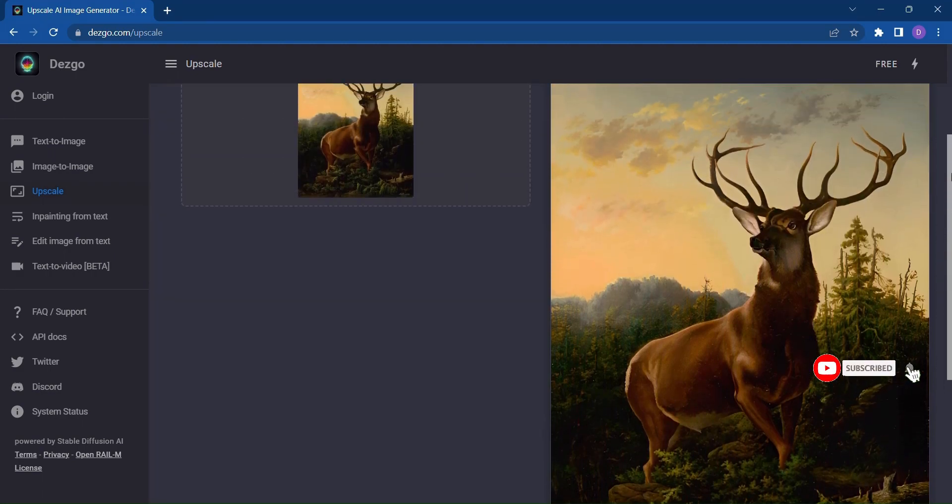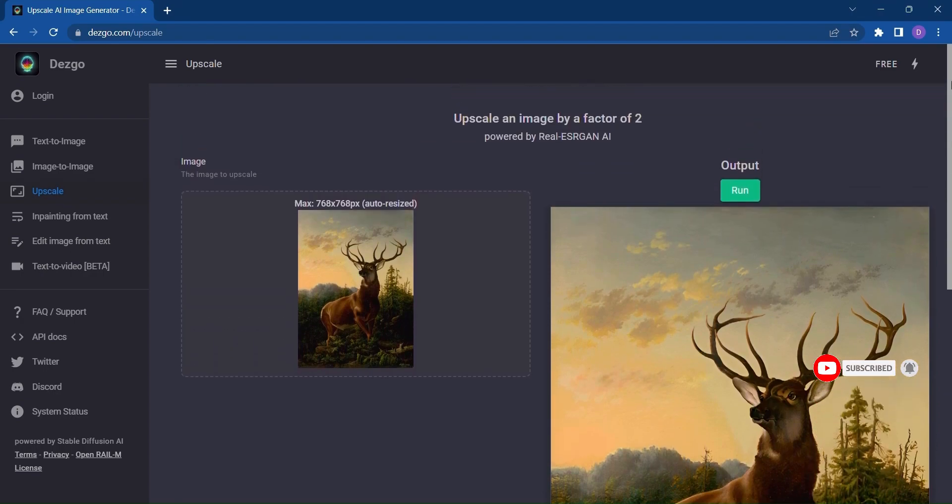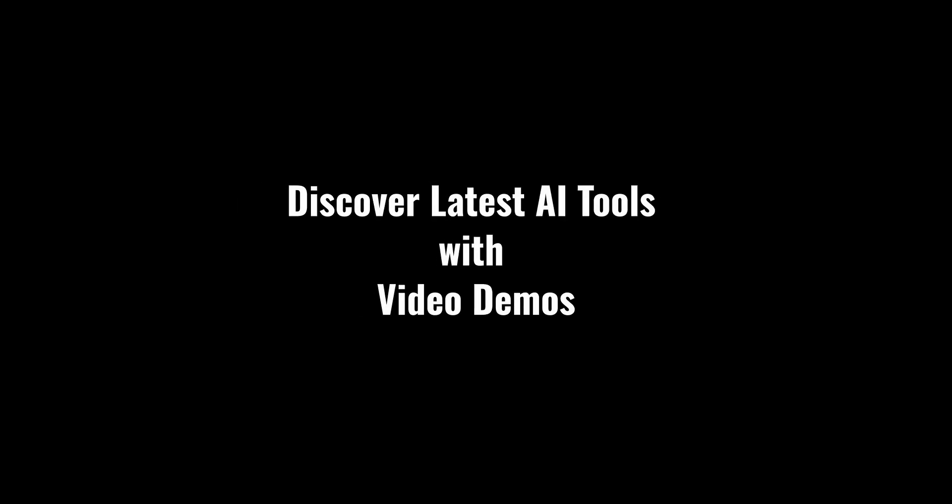Are you ready to unlock your creative potential? To turn your ideas into captivating visuals with just a few clicks. Discover latest AI tools with video demos. Visit AIDemos.com